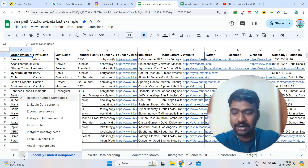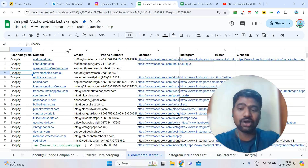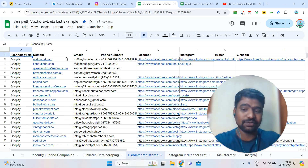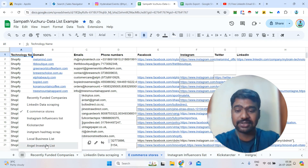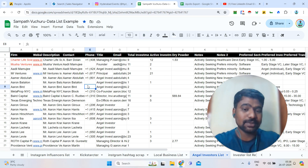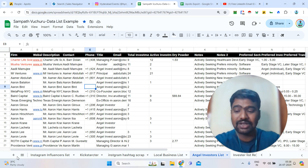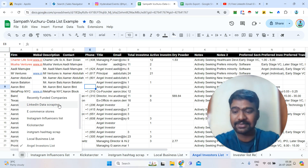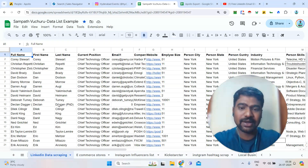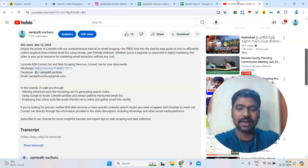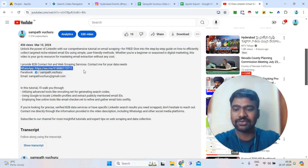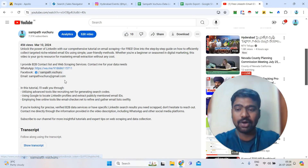E-commerce store information and e-commerce store decision-makers can also be collected. Angel investors and VCs, based on their previous investment histories, are available too. Anything related to B2B data and web scraping services, you can approach me — I can provide fresh and verified data. My contact details are in the description box; you can message me on WhatsApp or through other social media platforms.